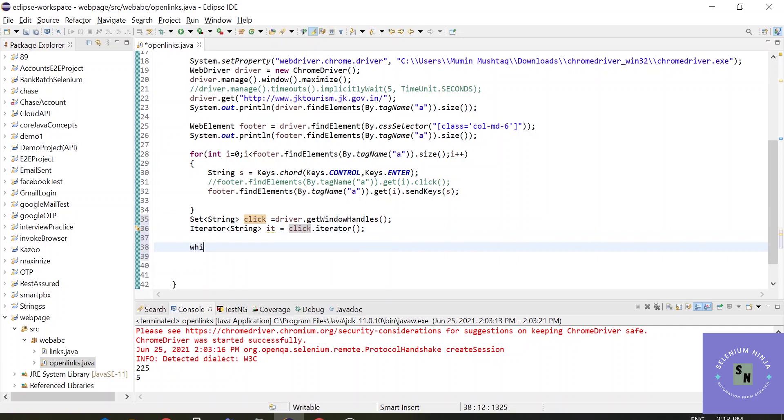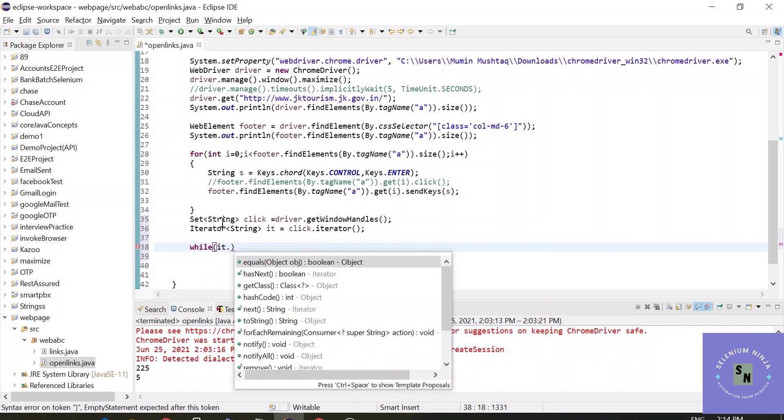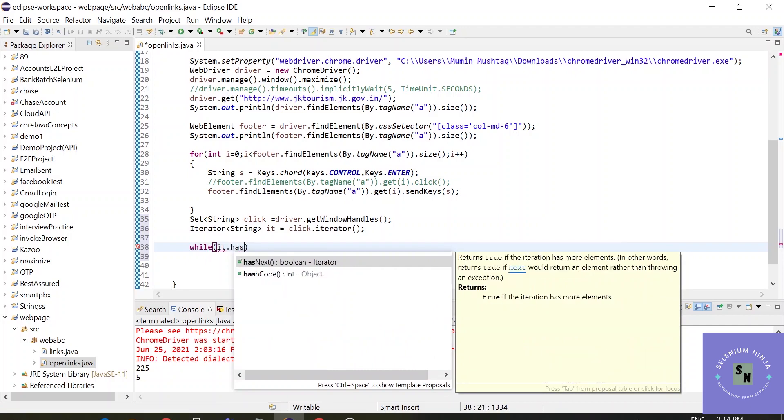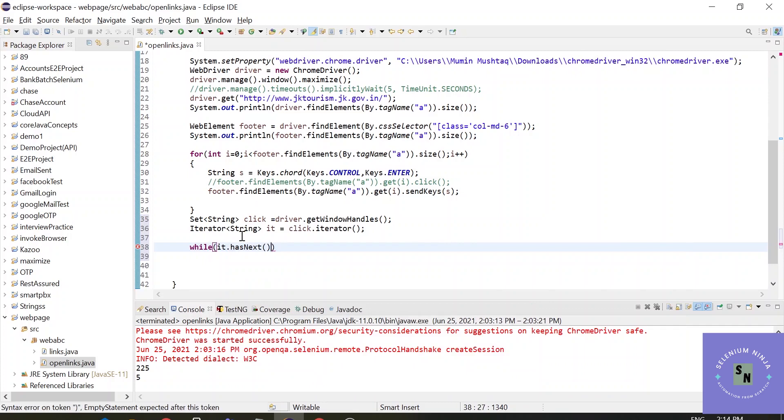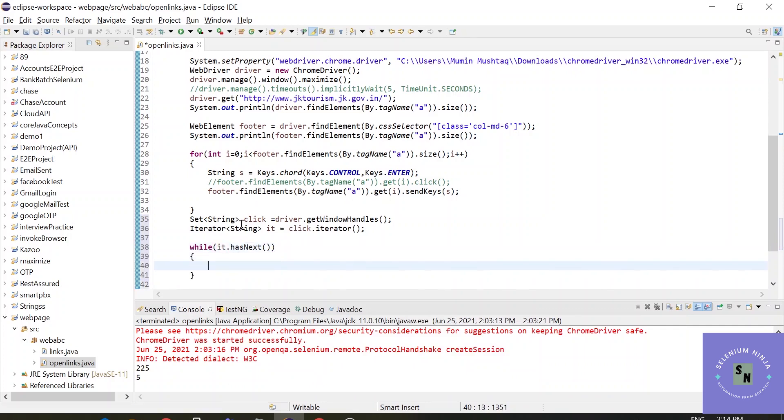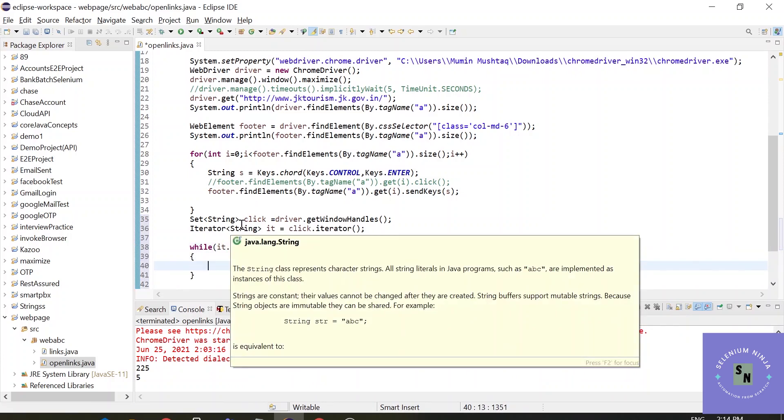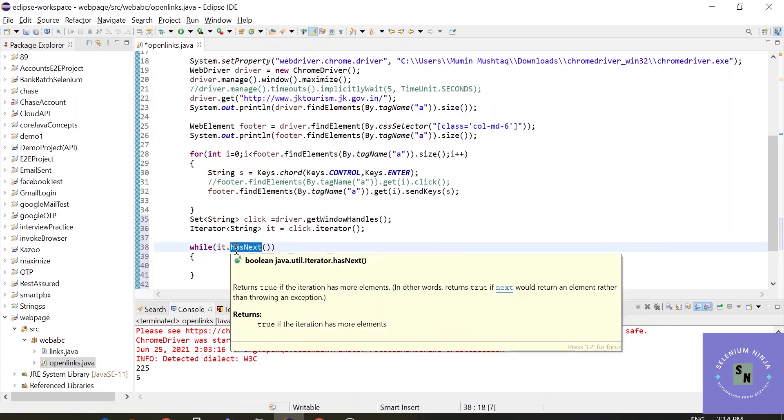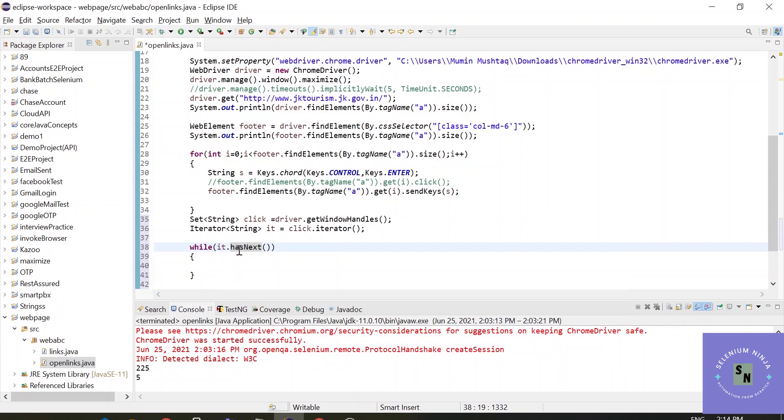Now let's use a while loop. It is the iterator. In Java we have a method that is used to check whether the next handle is present or not, and that method is called hasNext. If it iterates through and finds that there is another handle available, there is another tab available.